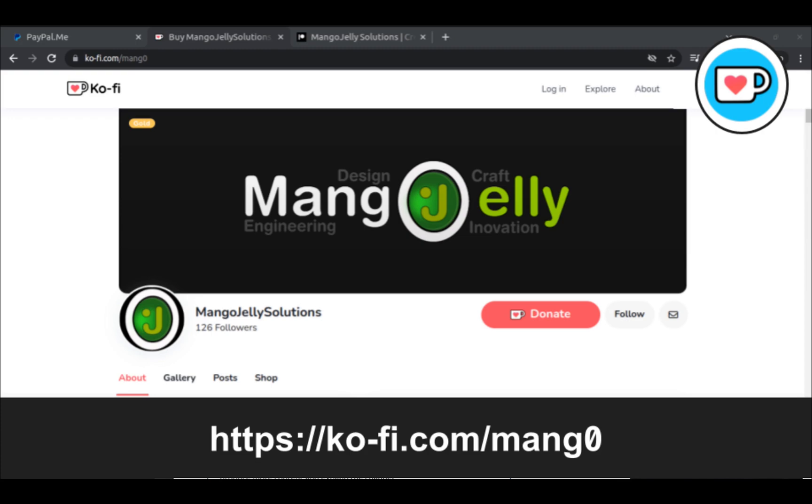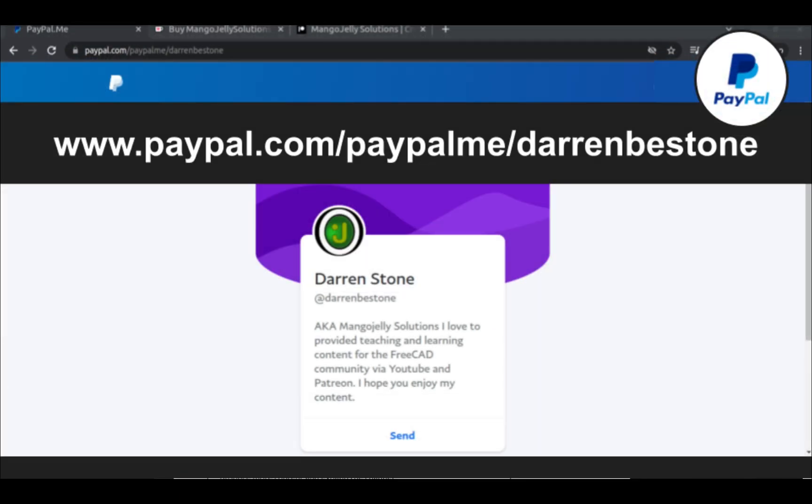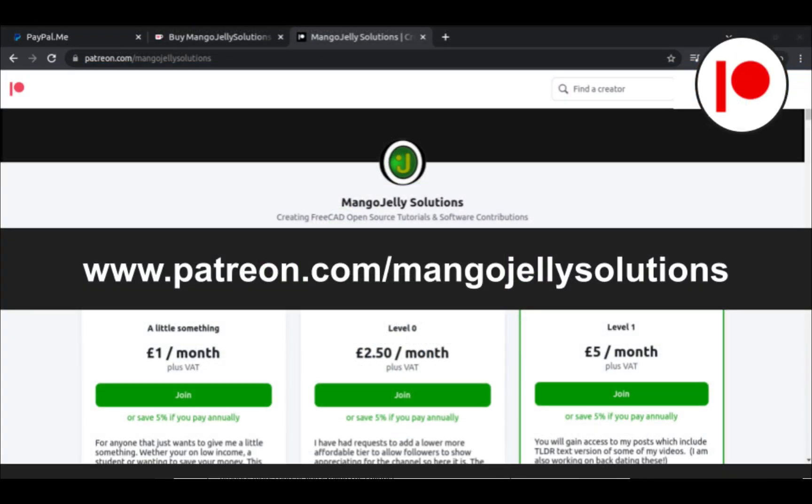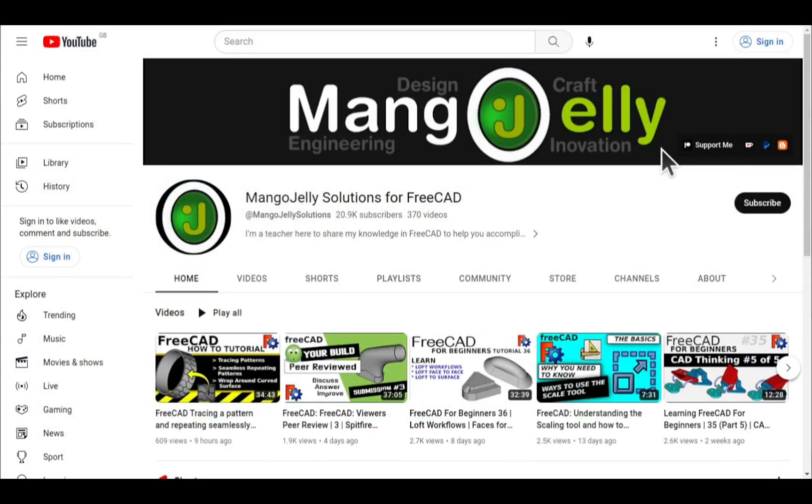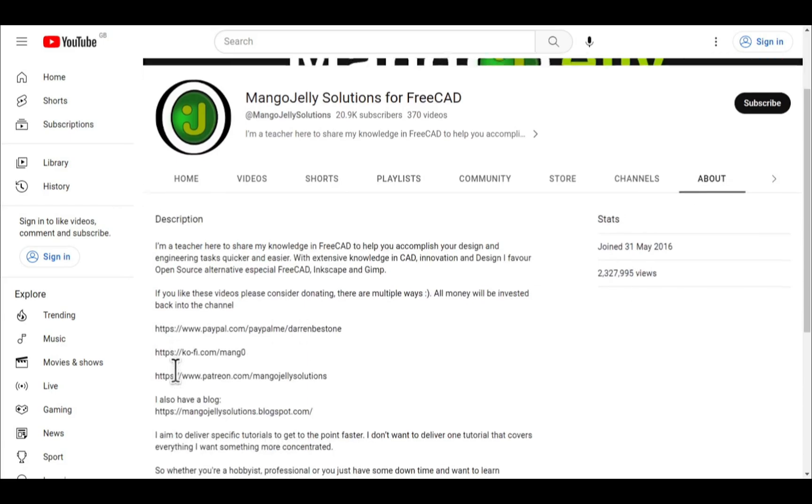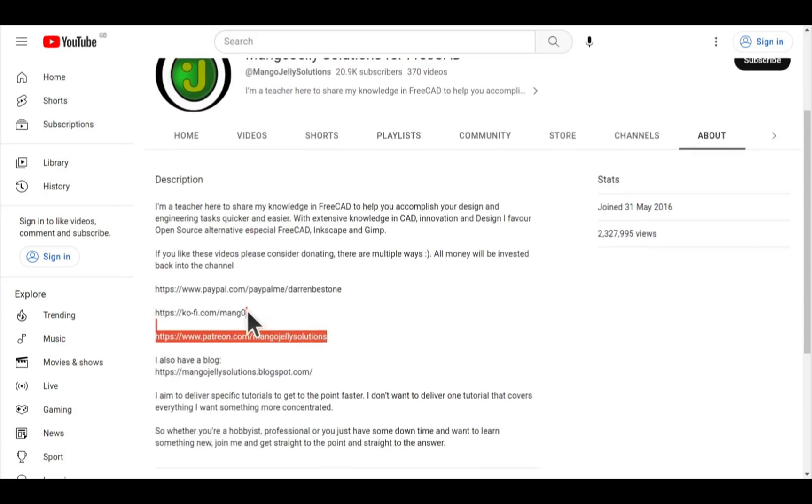If you like what you see and you want to donate to the channel, you can do so via Ko-Fi at ko-fi.com/mango or via PayPal at paypal.com/paypalme/DarrenBEStone. I also run a Patreon where you can get early access and additional content, and that's at patreon.com/mangojellysolutions. Links can be found in the channel header, on the about page, or in the descriptions of these videos.